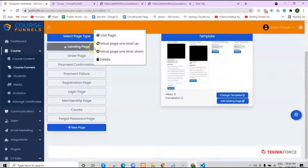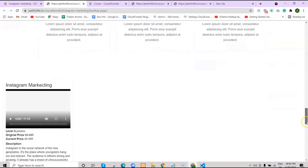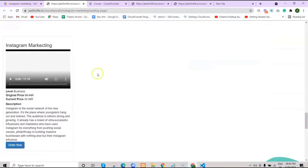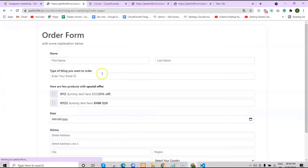Let's visit the page. When we scroll down, you will see the course here. Your customer can click on it and the system will direct them to the order page where they can purchase the course.